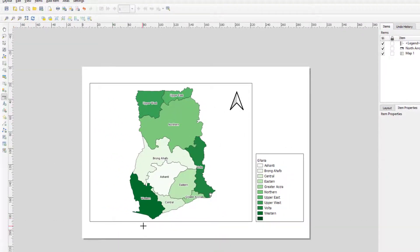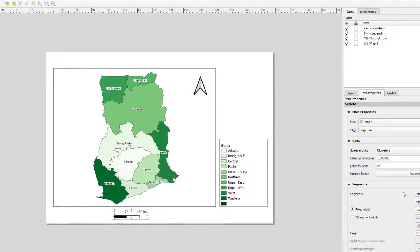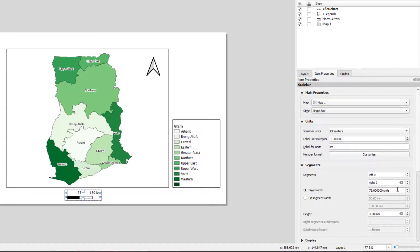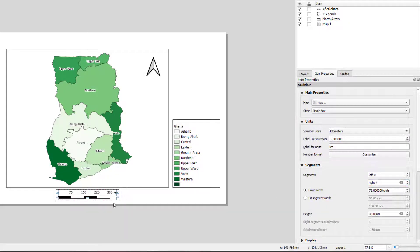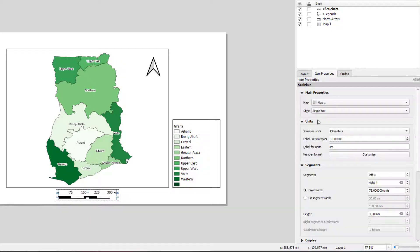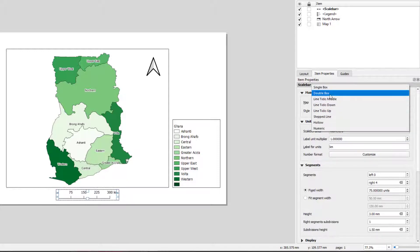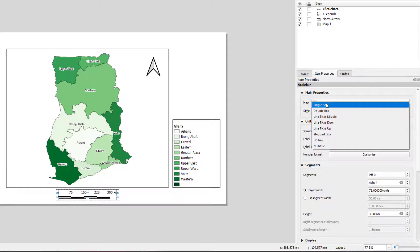I'll give the legend a frame so it looks clean. Then I'll add a scale bar. On the right-hand side of the scale bar, I'll increase the length — but don't overdo it. You can change the style of the scale bar to different styles depending on what suits your map.